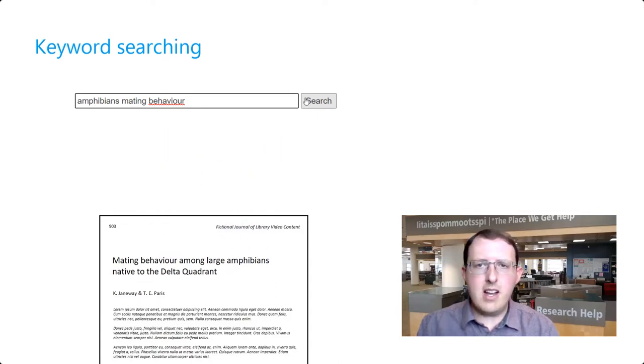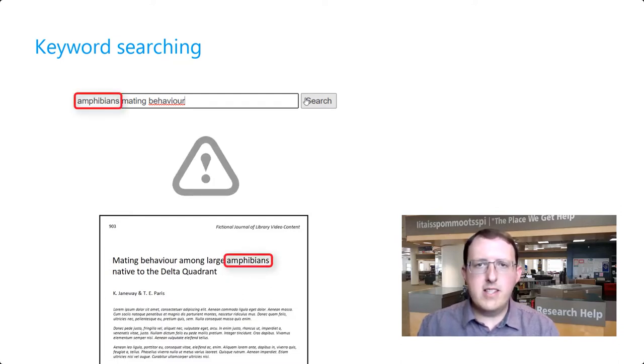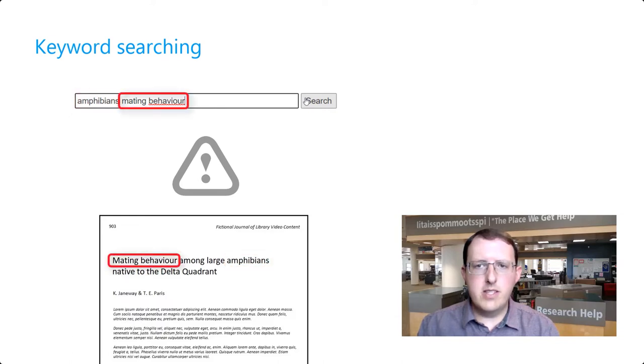Keyword searching is often effective, but it has a significant drawback. We have to use the same words that the authors of relevant sources used in order to find them.